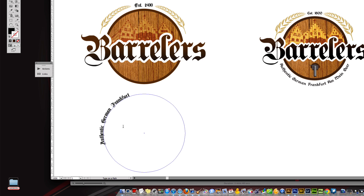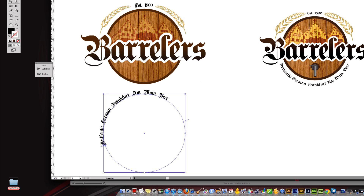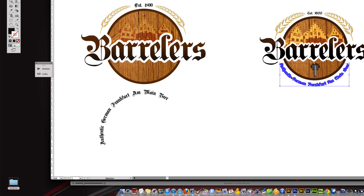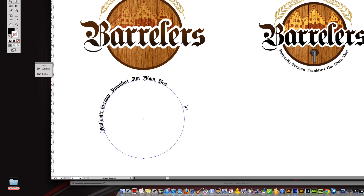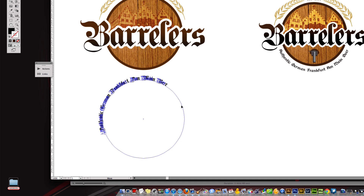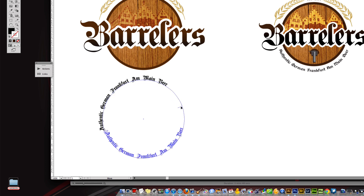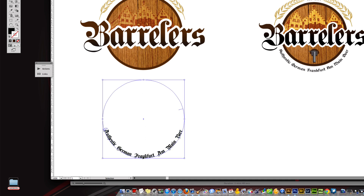I type 'Authentic German Frankfurt Main Beer.' Now there's a problem — the text is on the outside. We need to get it flipped so it reads on the inside like it does in the final version. We'll come to our Direct Selection tool and use the little bracket points to maneuver the text. If we pull from the right and drag to the left it flips, but you have to be very careful because a slight movement pops it out of the circle.